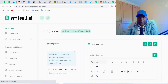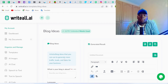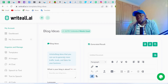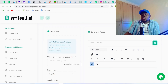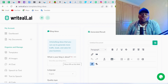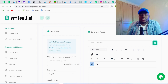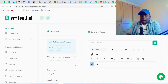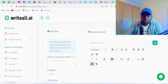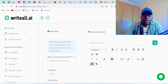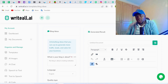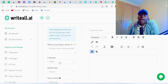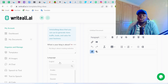The Blog Ideas template asks the AI to generate blog ideas you can use to write blog posts that generate more traffic, leads, and sales for your business. The AI first asks: what is your blog about? You share a detailed description — for example, my blog is about creating websites. Then the AI asks what language you want to proceed with.